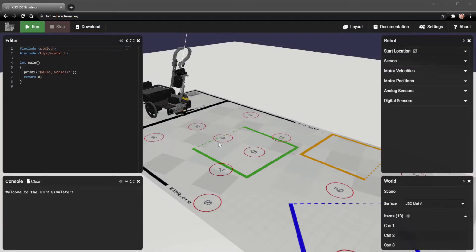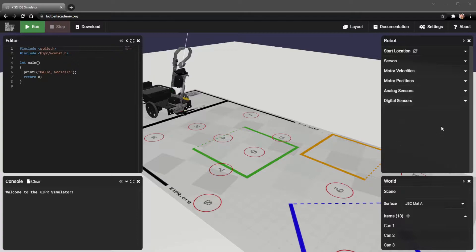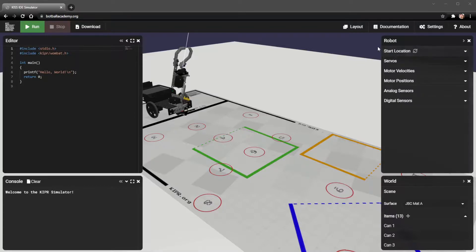Hi there, so today we're going to be going over how to use the robot section of the Kipper Robot Simulator. You'll notice that in this section right here we have our start location section, which is what we're going to go over first.